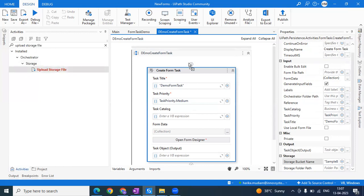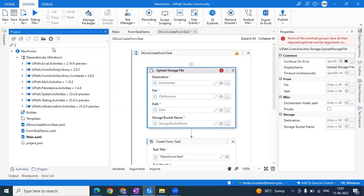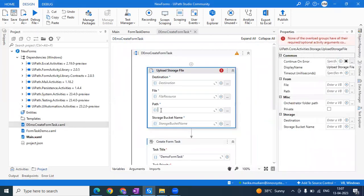The next major thing is to take an Upload Storage File activity. This is the activity that uploads a file into the storage bucket. The file I want to upload is a PDF file, so I'm going to upload it here. I'll take this file from my project folder and give that path. There's already a series on my channel on how to upload a file into a storage bucket using storage bucket activities — you can check it out there. I'll provide the link somewhere on screen or in the description. Now I'm going to provide the storage bucket name — it's 'Sample Bucket'.